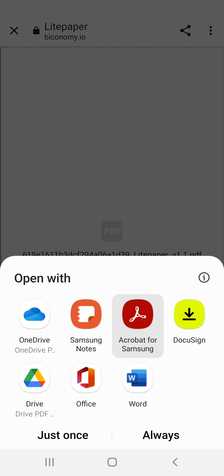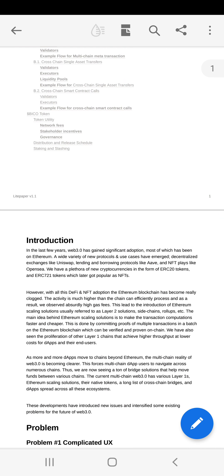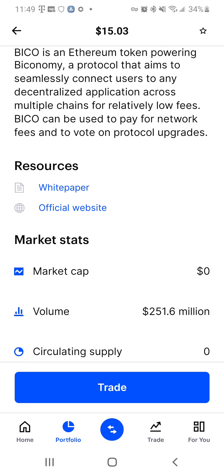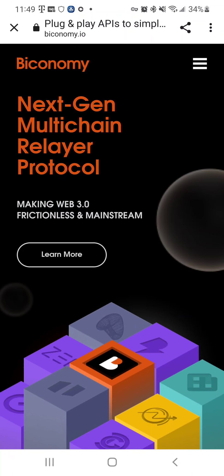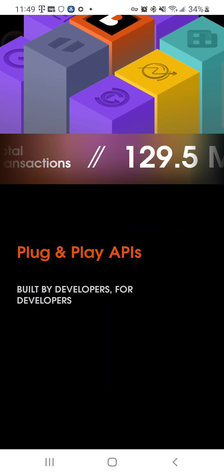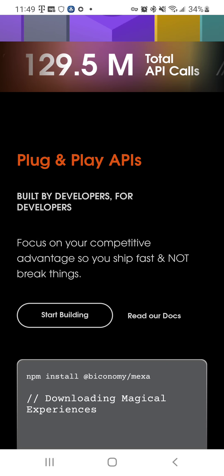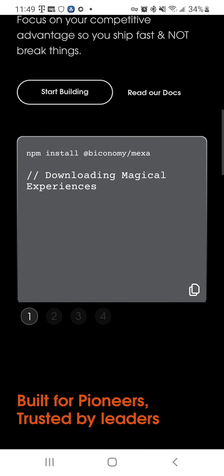So the white paper on it — I know you guys don't like reading white papers. In the last few years, Web 3.0 has gained significant adoption, most of which has not been on Ethereum. A wide variety of new protocols and use cases have emerged. So it's a next-gen multi-chain relay protocol. Web 3.0 frictionless mainstream plug-and-play API — that's big. Built for developers.